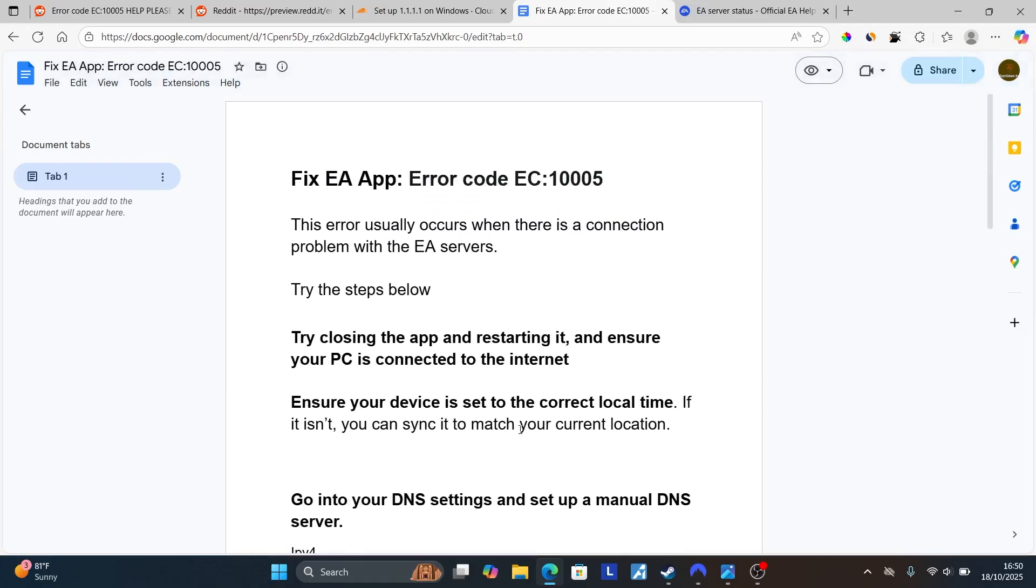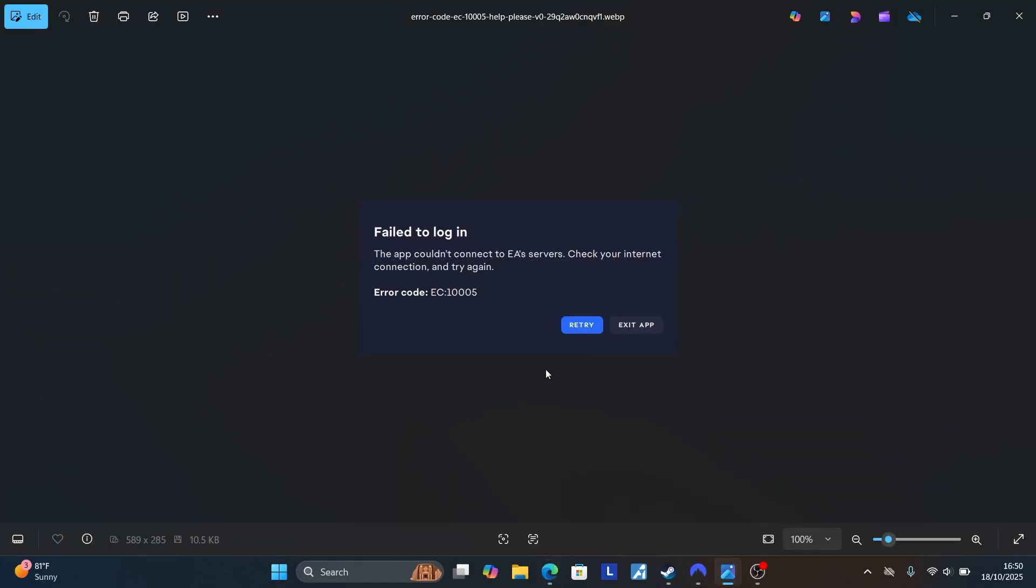So this is the best guide on how to fix this error code EC:10005. Let me know in the comment section, and see you next time.